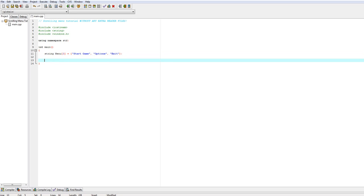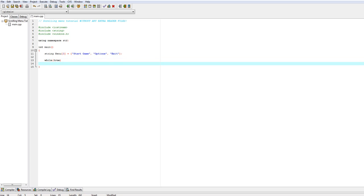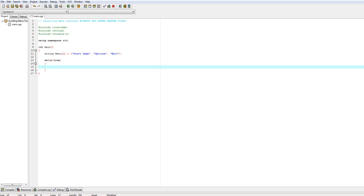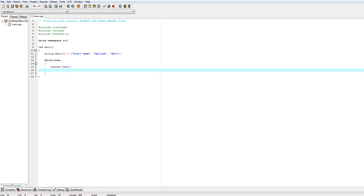Now we are going to create a while true loop which will repeat multiple times, and we're going to use the system command. There are way better ways to do this, but I don't want to make you sit here for half an hour, so I'm just going to do it with this. I'm also going to hard-code everything.